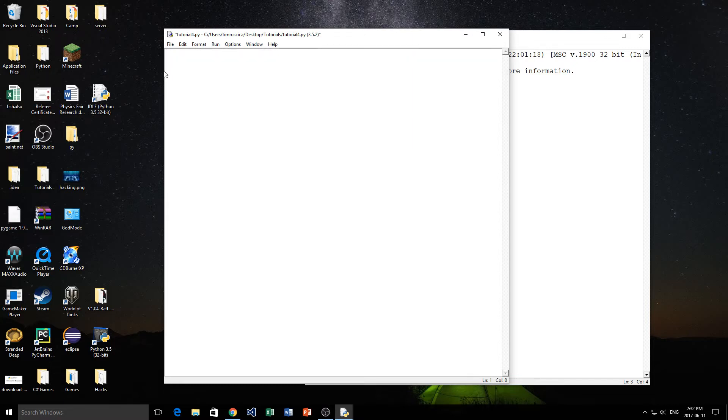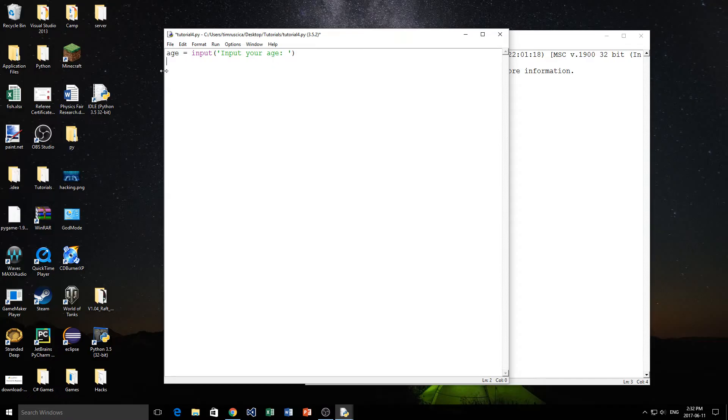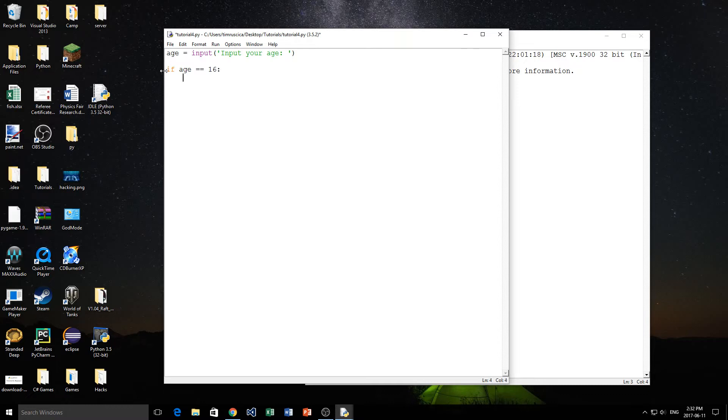So we'll start off by just getting some input from the user. So let's say, let's get their age. So age is equal to input, like this. And then just if you put something inside of the input like this, it actually gives a prompt to the user. So we'll say, input your age, like that. And then we will say, if the age is equal to 16, then we will print to the screen, hey, you're 16, like that.